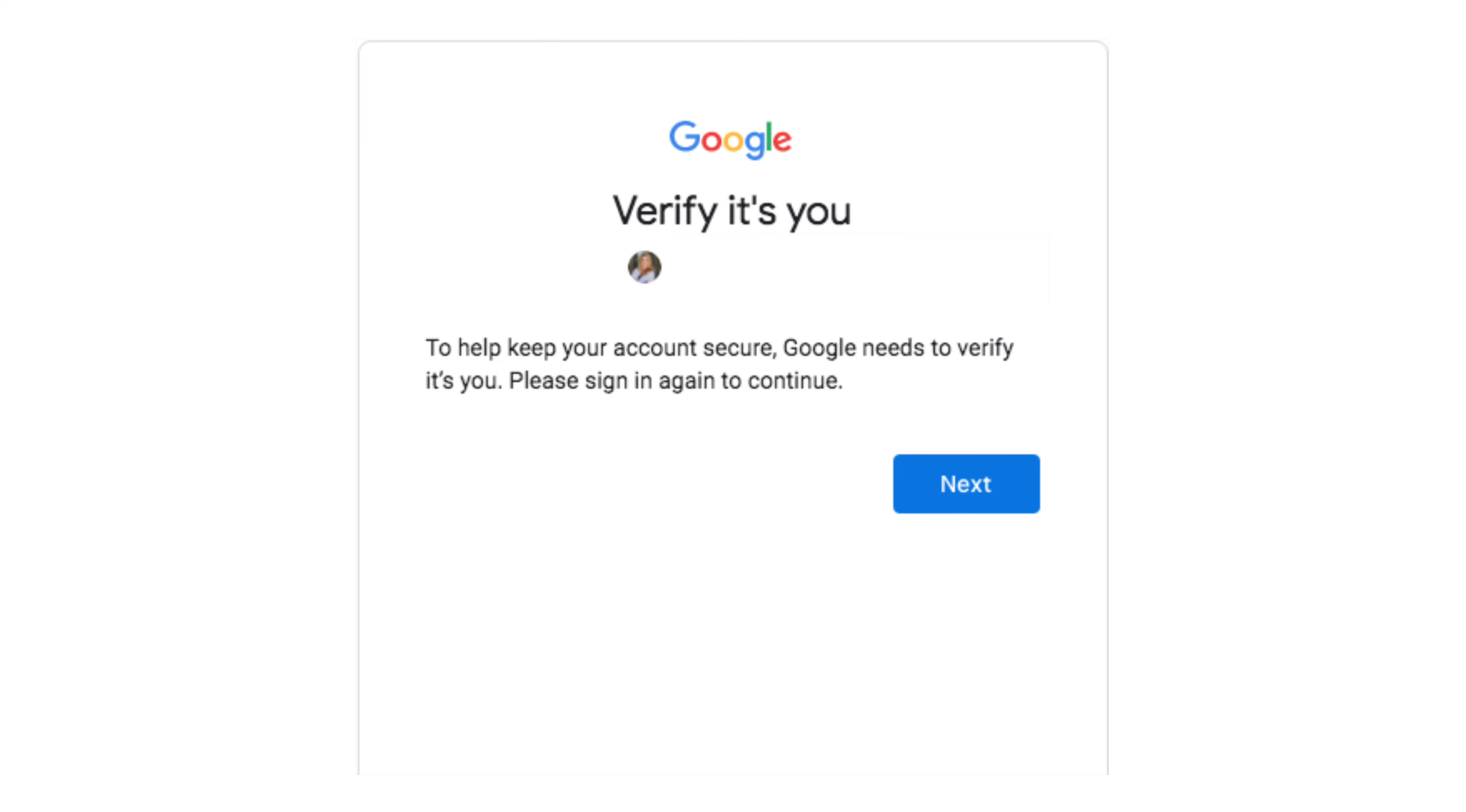Then you will need to verify that it is you and that your email is correct. Click next.